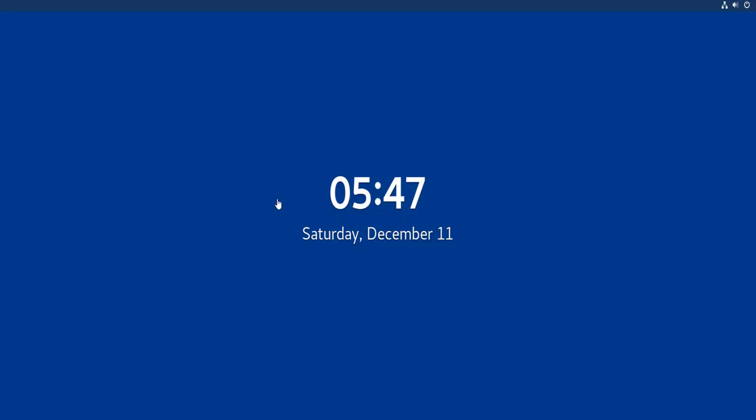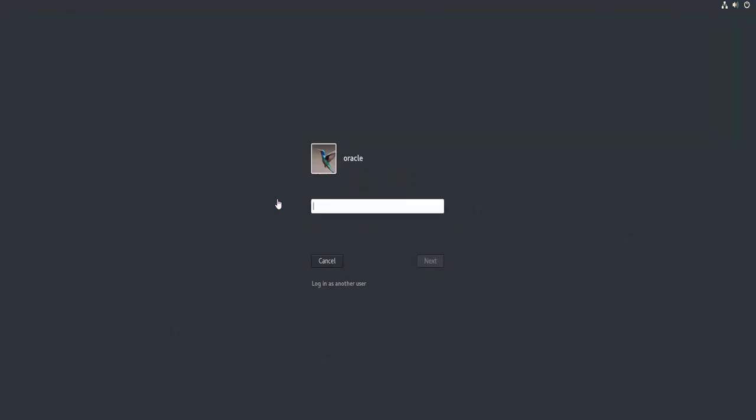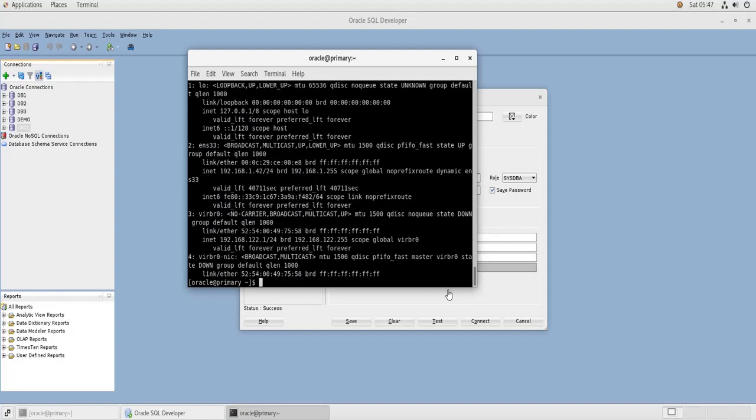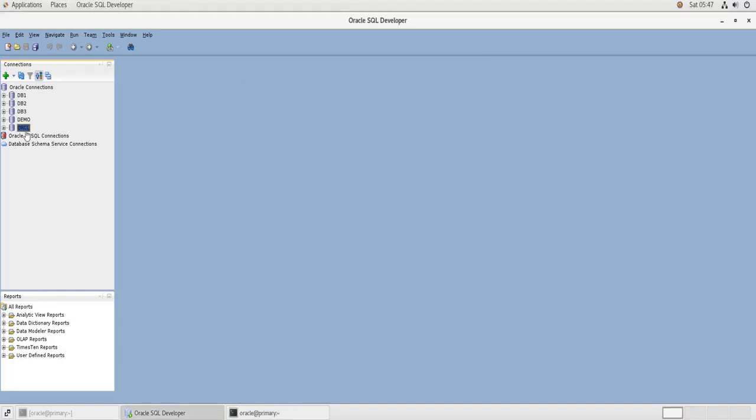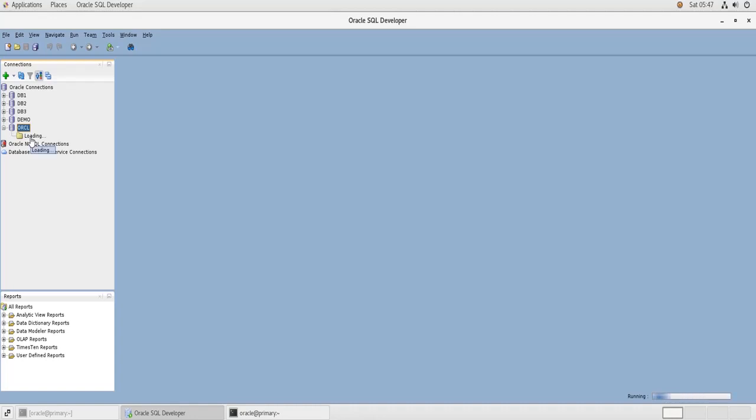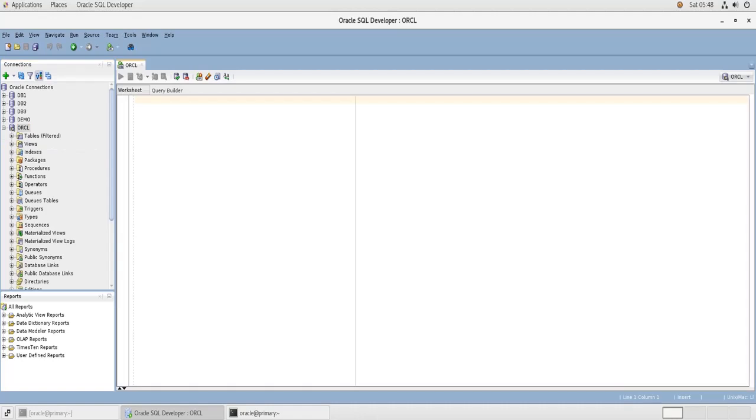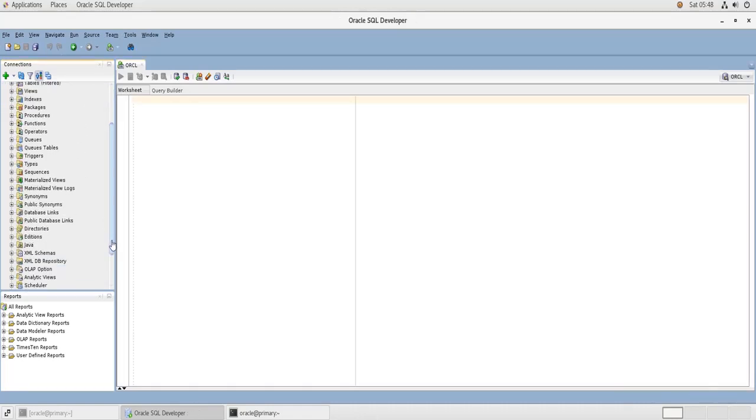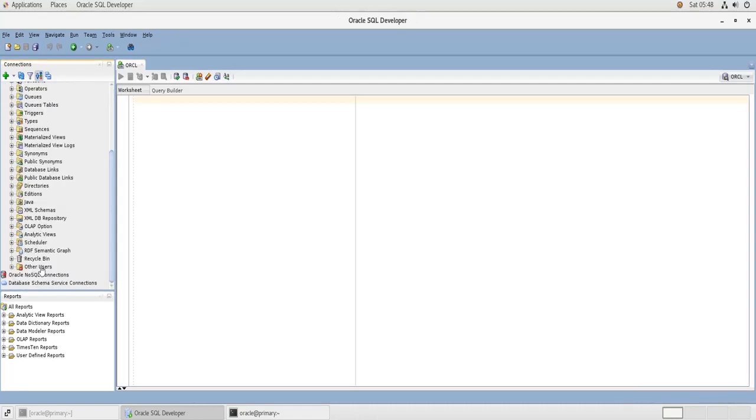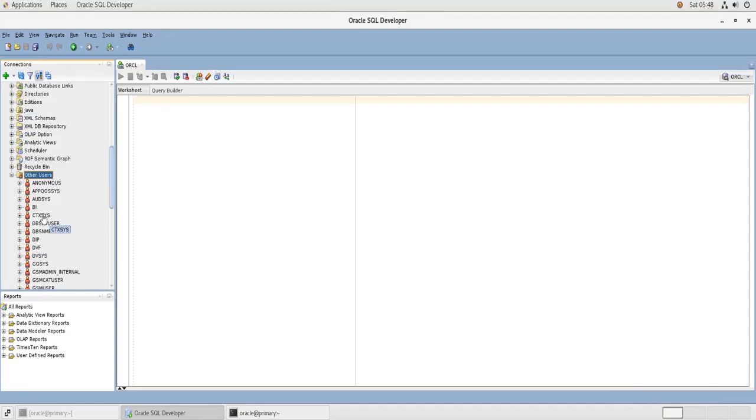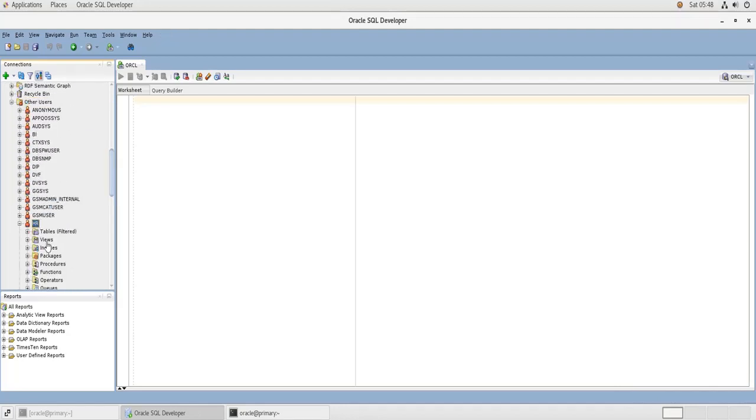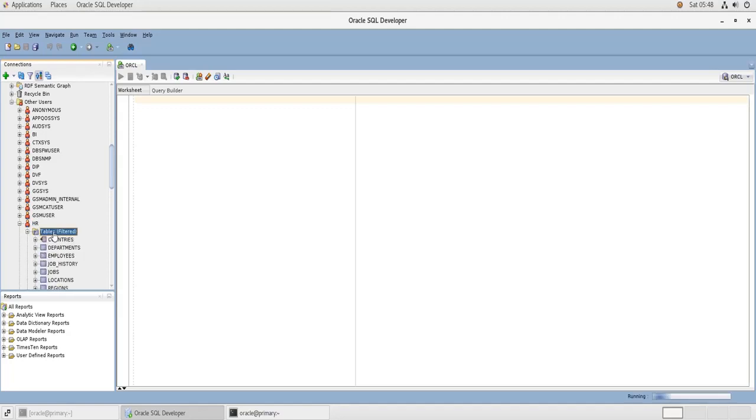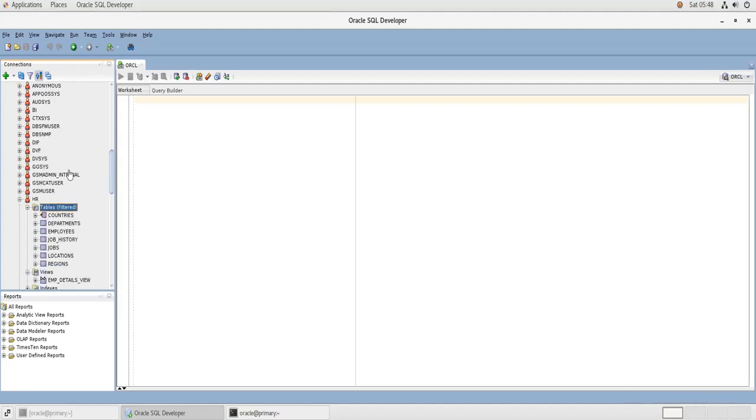So same thing here. If I go to ORCL and then other users and then HR, it's the same thing, it's the same database.